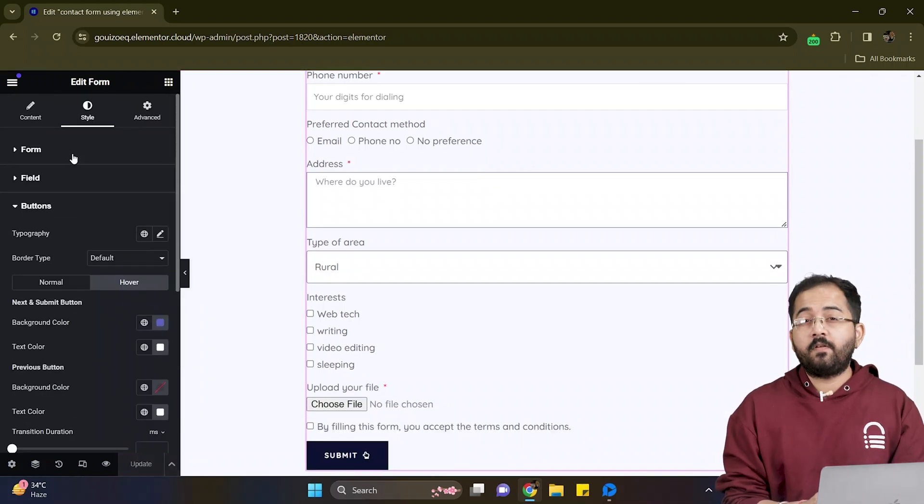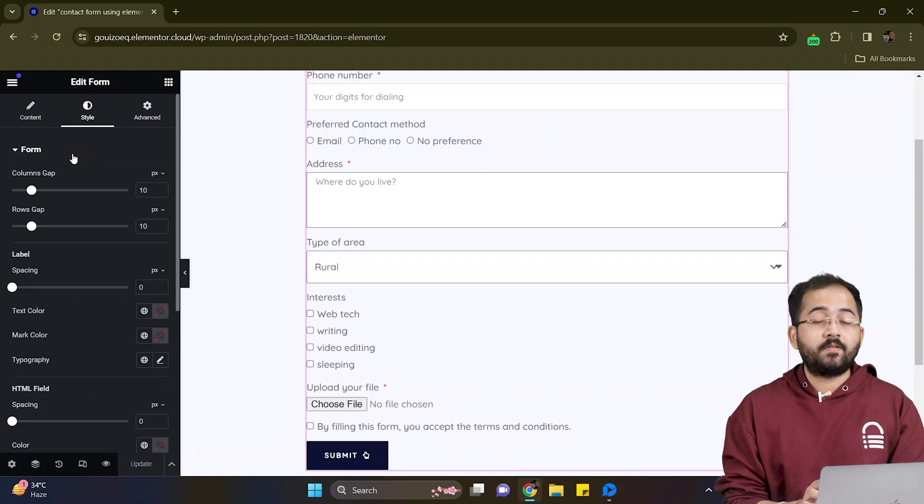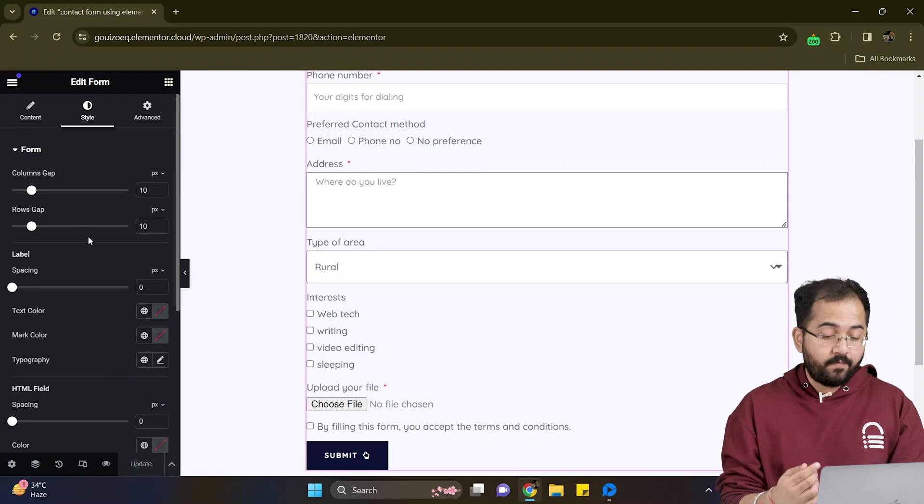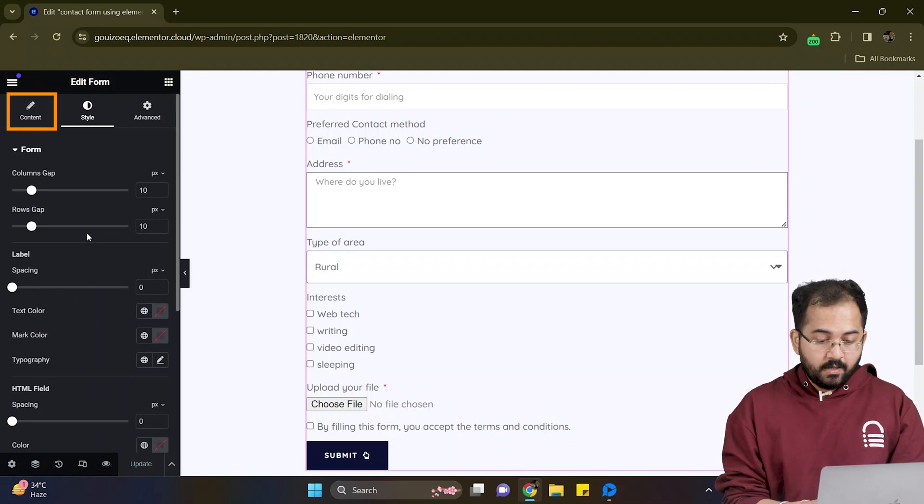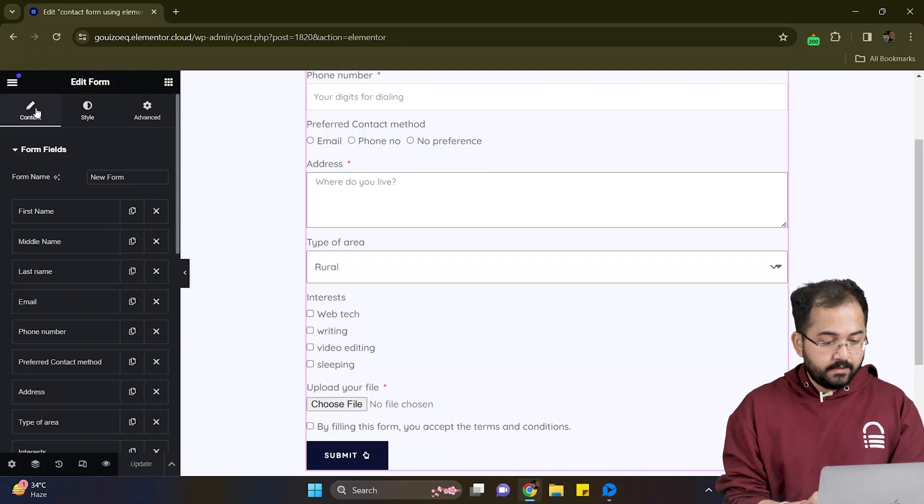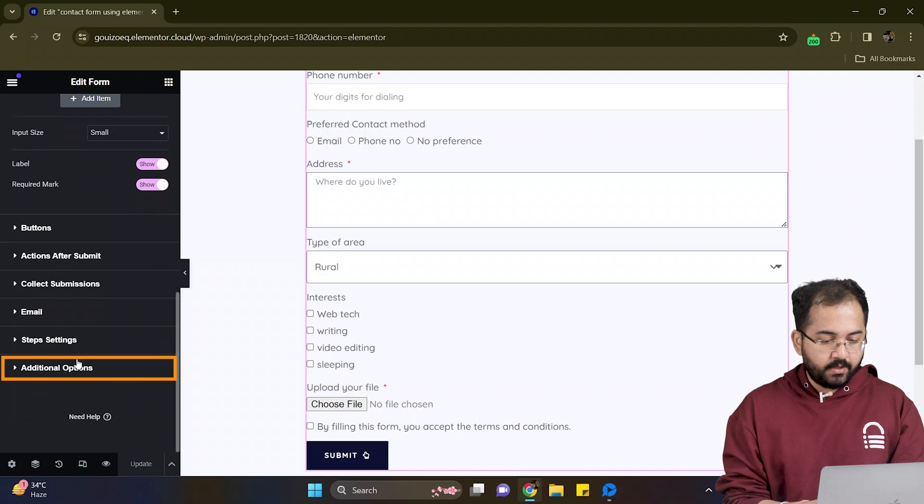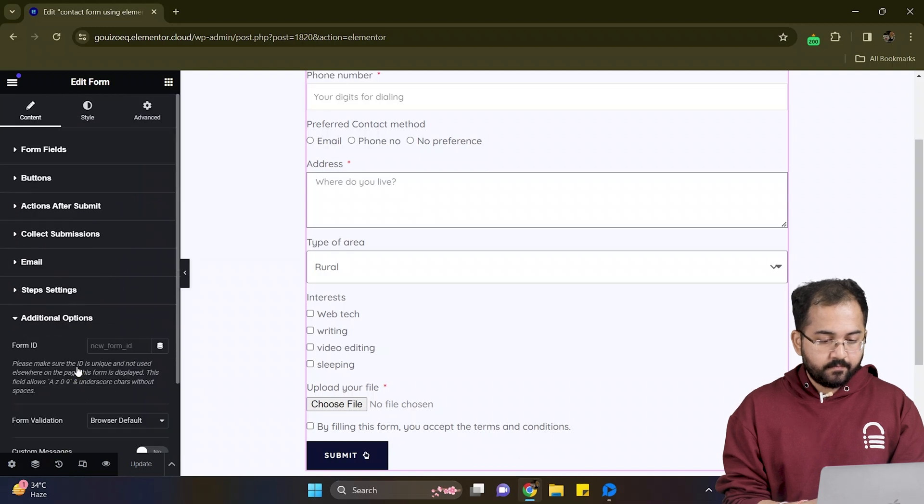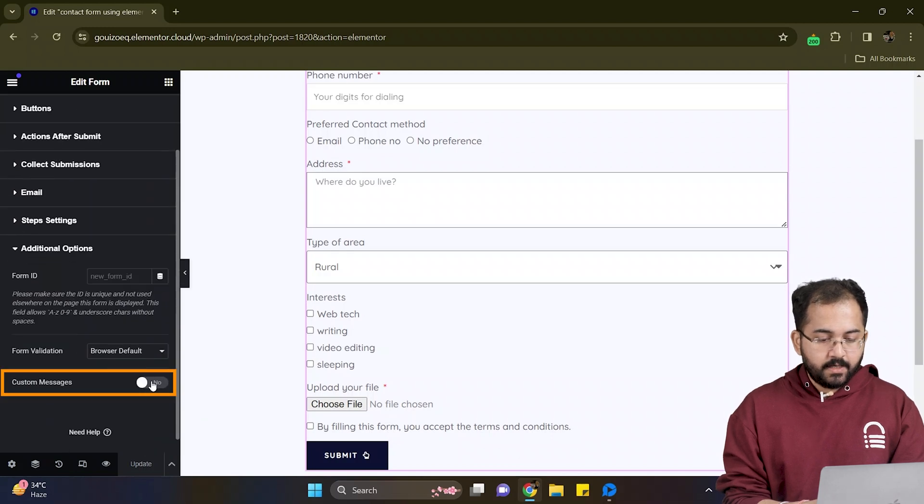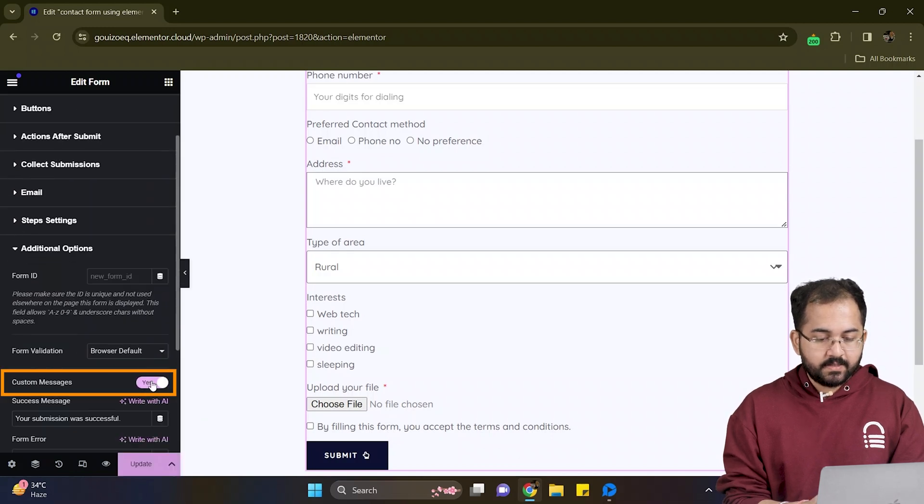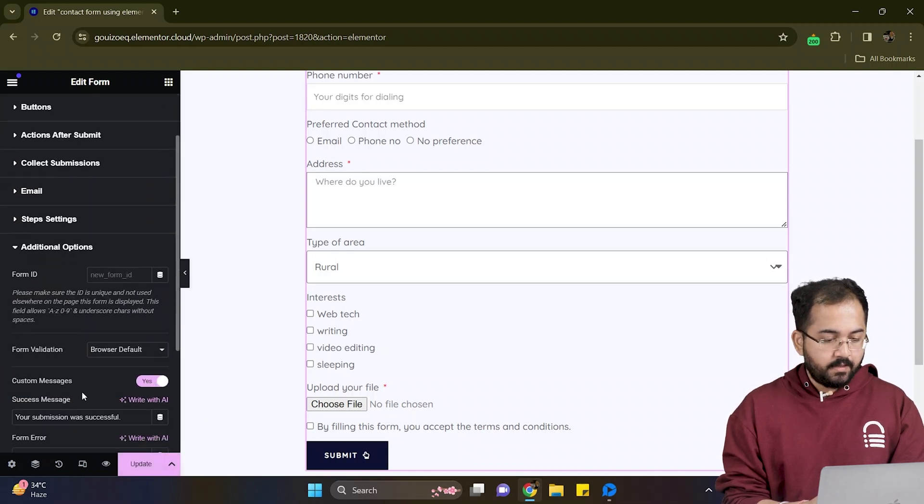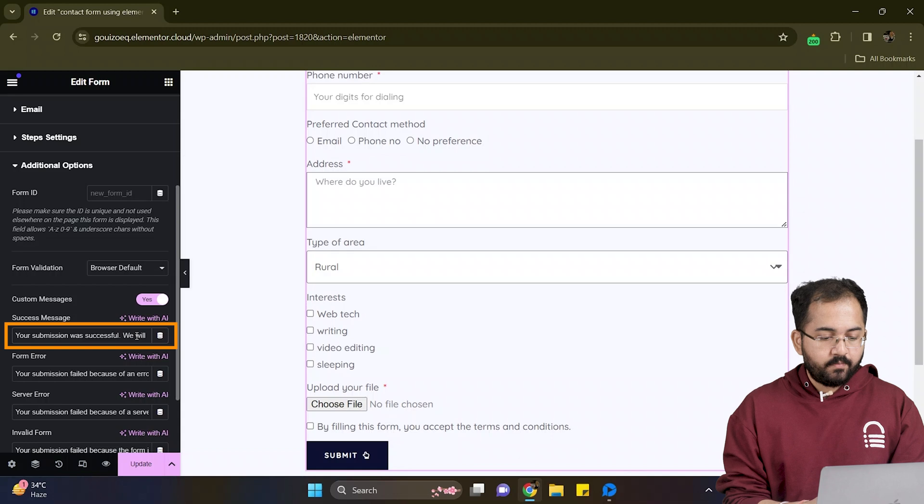Now to display a confirmation message after someone submits the form I'll go to content and select additional options from here. Just enable the custom messages and write down whatever message you want to show.